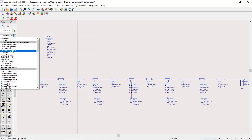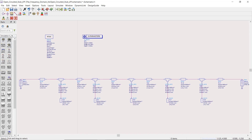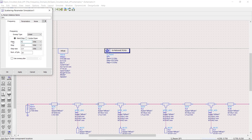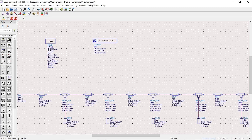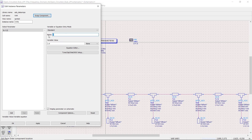Next we add an S-parameter simulation engine. We want to have a frequency response from 10 megahertz to 30 gigahertz with 10 megahertz steps. Finally we set our parameter values with two sets of variables.